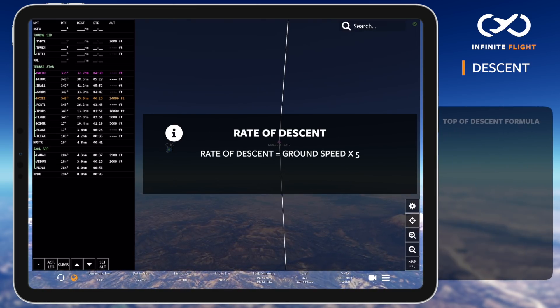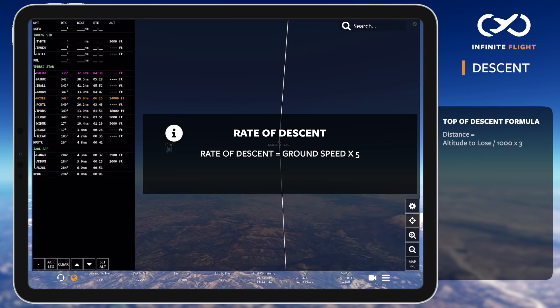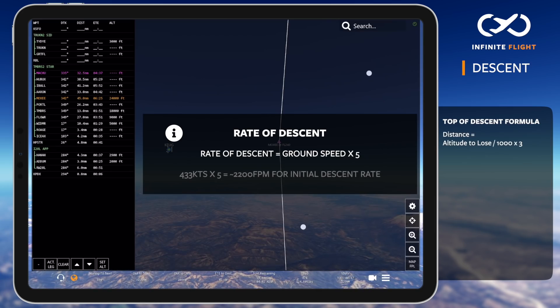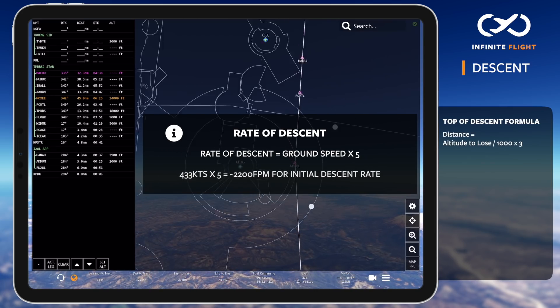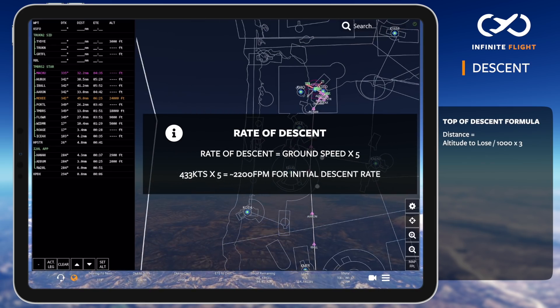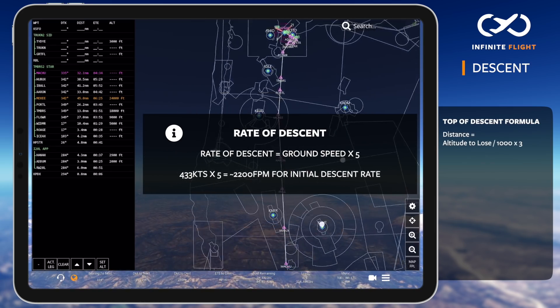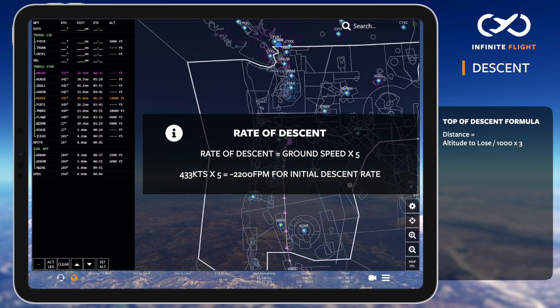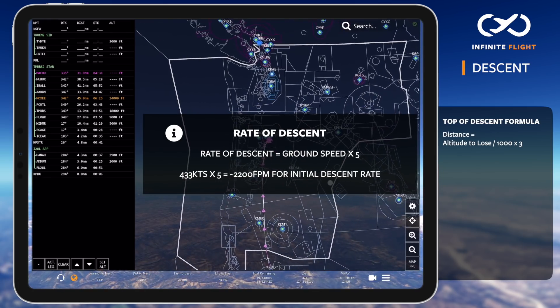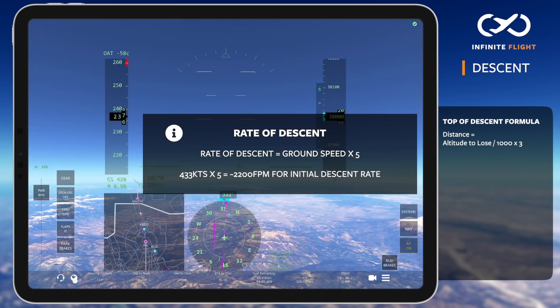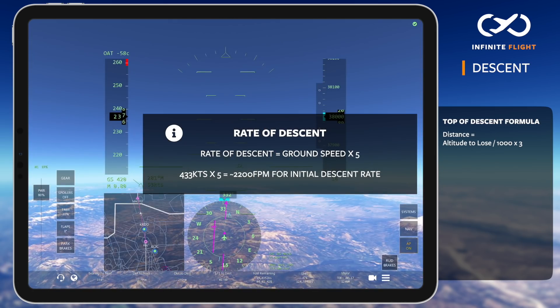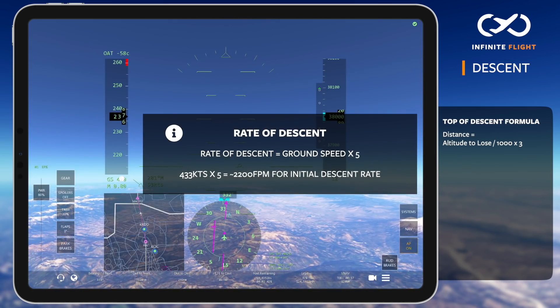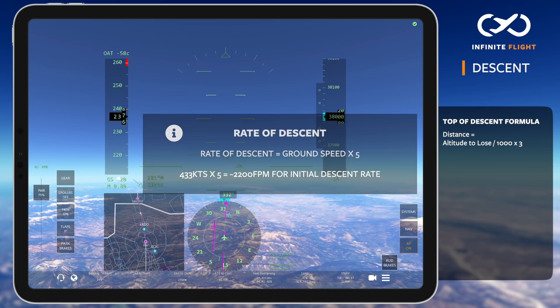Next, we'll take our ground speed and multiply by 5 to determine the rate of descent. At 433 knots ground speed times 5, that gives us 2,165 feet per minute, which we'll round up to 2,200.